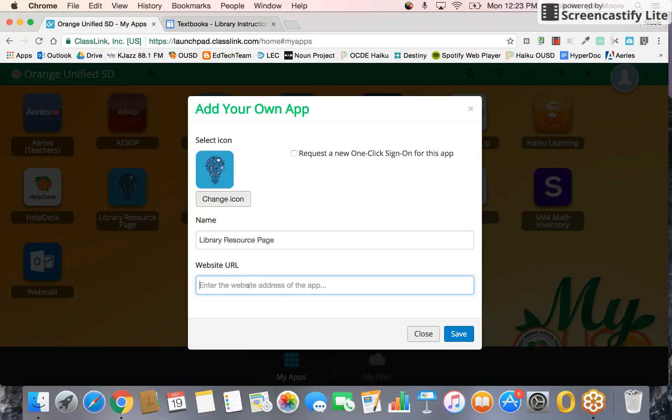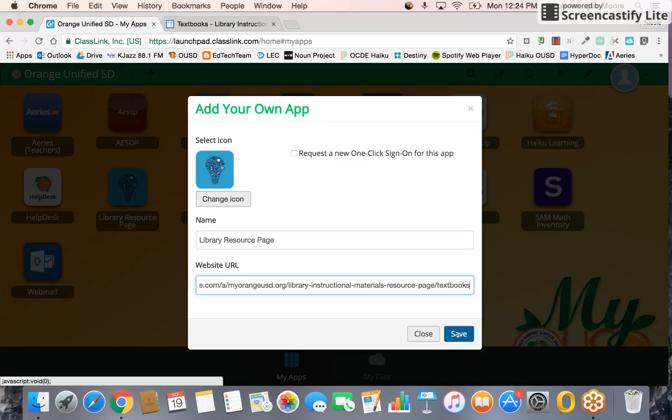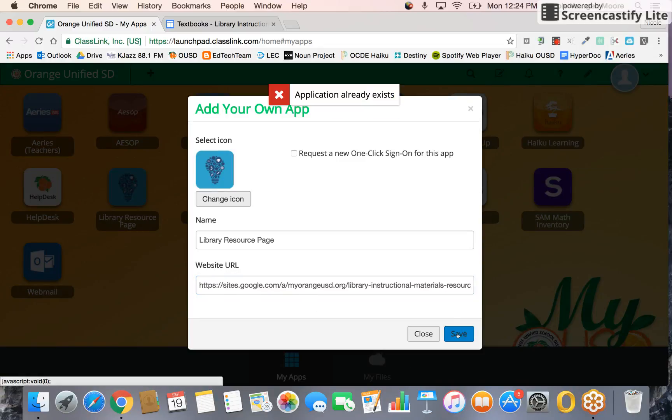Come back to the single sign-on screen, paste the URL there, and then click the blue Save button.